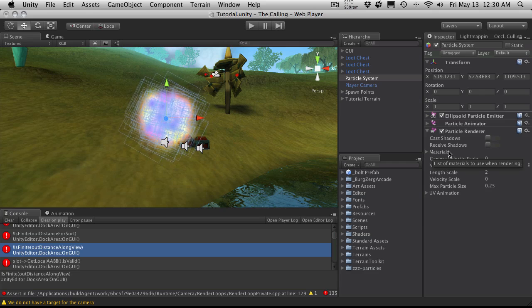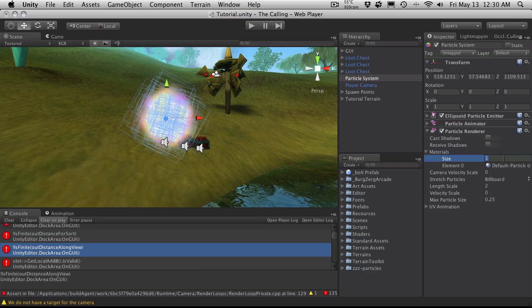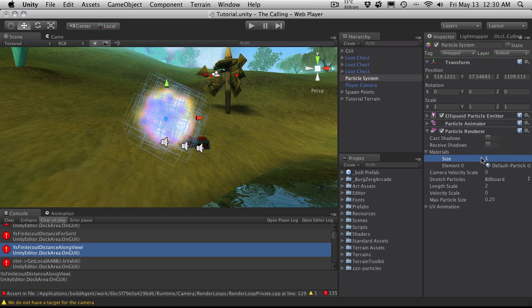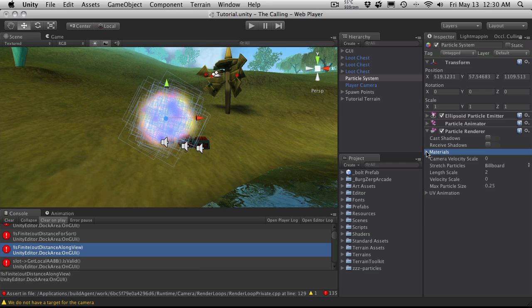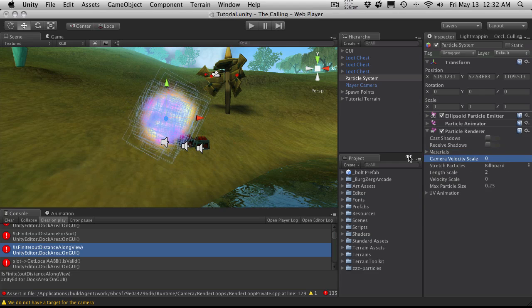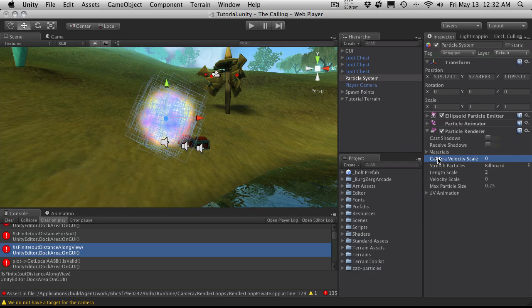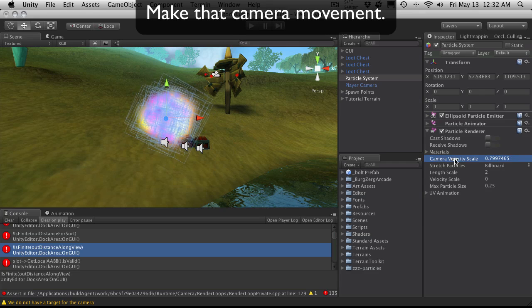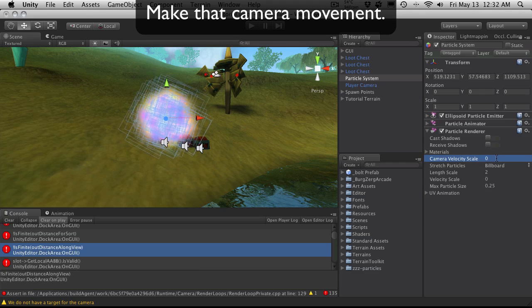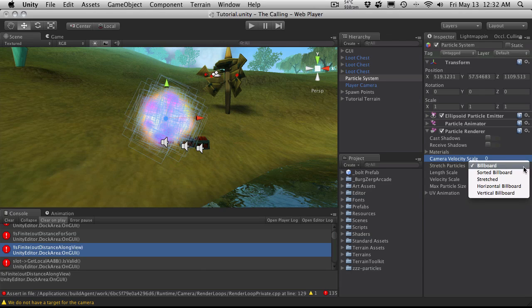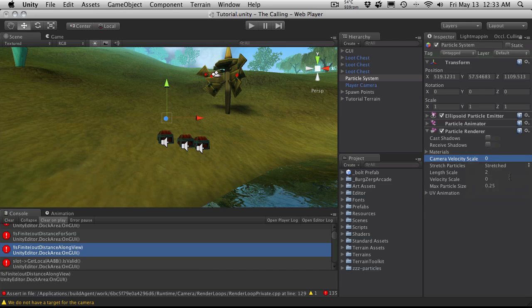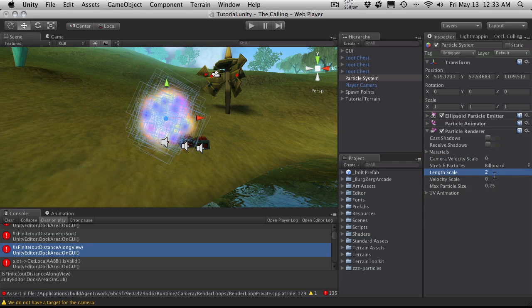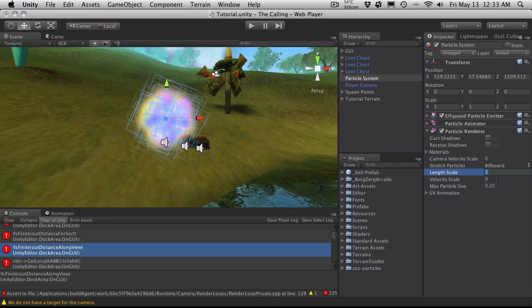The material, you can specify a specific material you want your particle system to use and of course you can also adjust the number of materials your system is going to use. I'm just going to stick to one. Your camera velocity scale, when you start stretching particles, when you're moving around, you can adjust how much you want these particles to be stretched according to your camera. I'm just going to leave mine at zero. Stretch particles, by default it's set to billboard and there's other options here you can pick: sorted billboard, horizontal billboard, vertical, and stretched. We will be getting into stretched in the next tutorial. But for now we're just going to keep it at billboard. The length scale and velocity scale affect particles when they're actually stretched. The max particle size clamps the maximum size that a particle could be on screen.